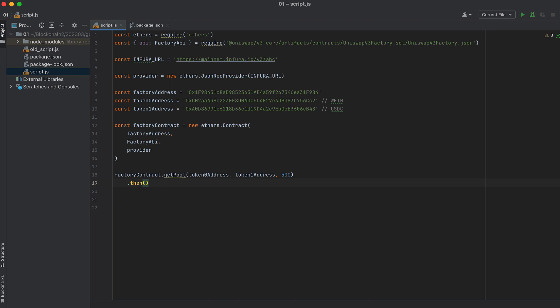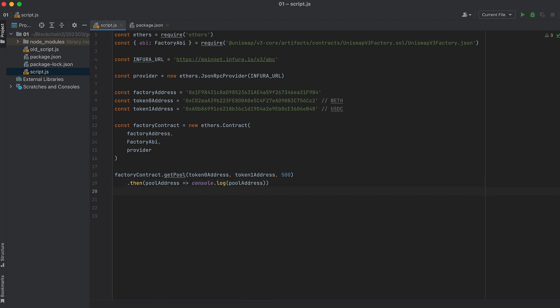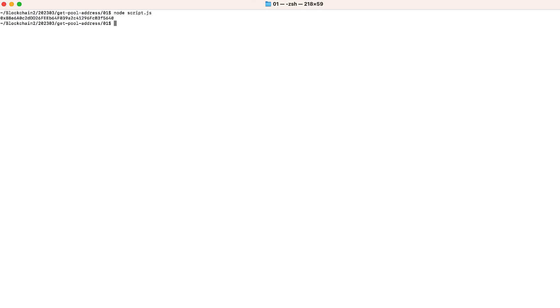And then I'll log the result. And if we run this, we get the address of that contract. And if we change the fee, we would get a different address because there's a different pool for each fee.